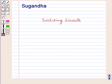Hello and welcome to the session. In this session we will discuss switching circuits.